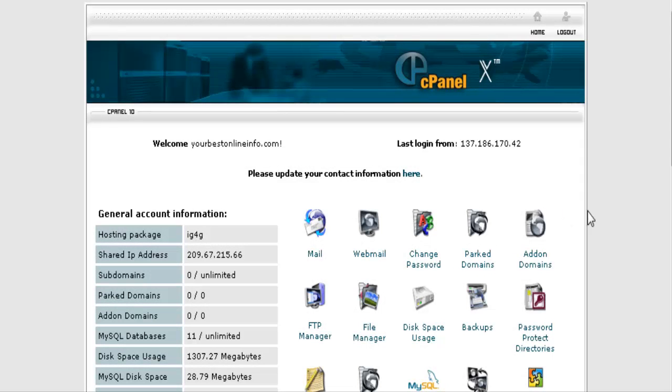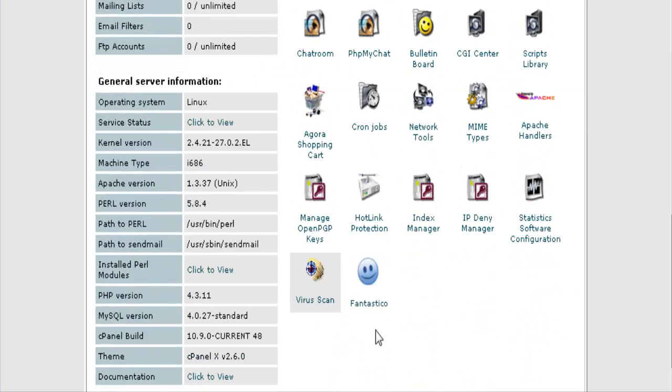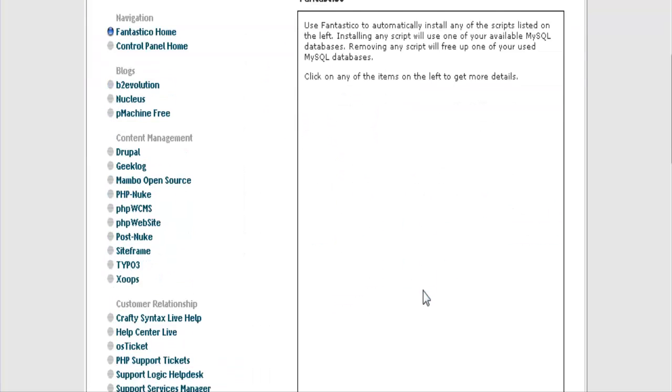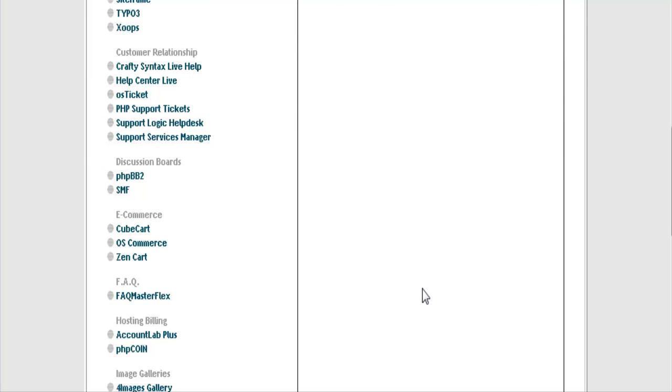In this video series we are going to go through how to set up a PHPBB forum. Now the first thing you want to do is go to your cPanel, find Fantastico, click on that and then go in until you find PHPBB2.